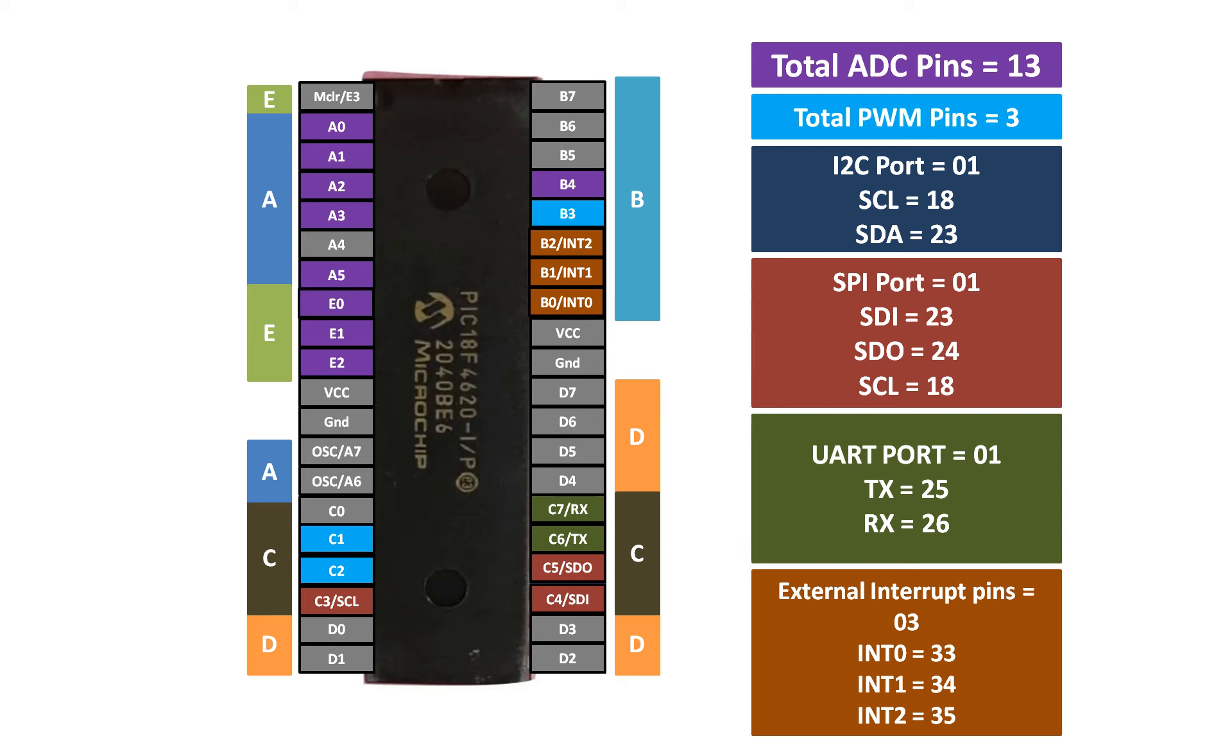In such scenarios you need external interrupt pins, which are very limited in many microcontrollers, but the great thing is PIC18F4620 has very powerful three external interrupt pins. INT0 is located at pin number B0, that is pin number 33.